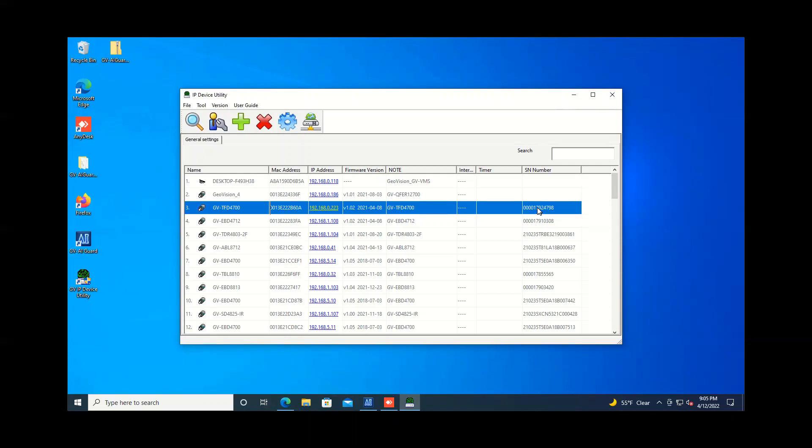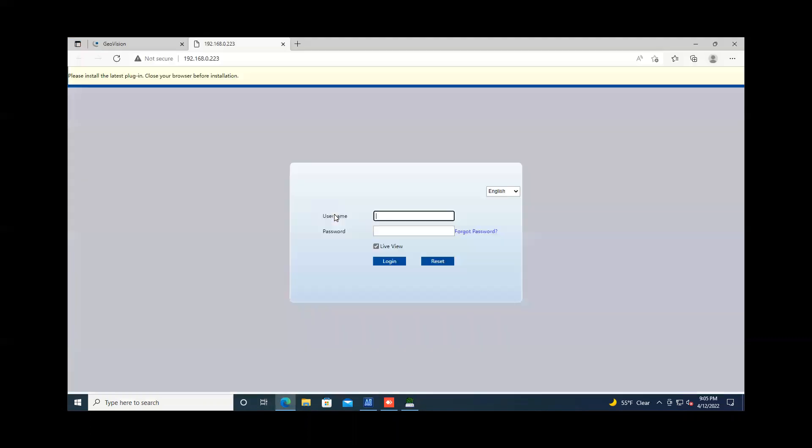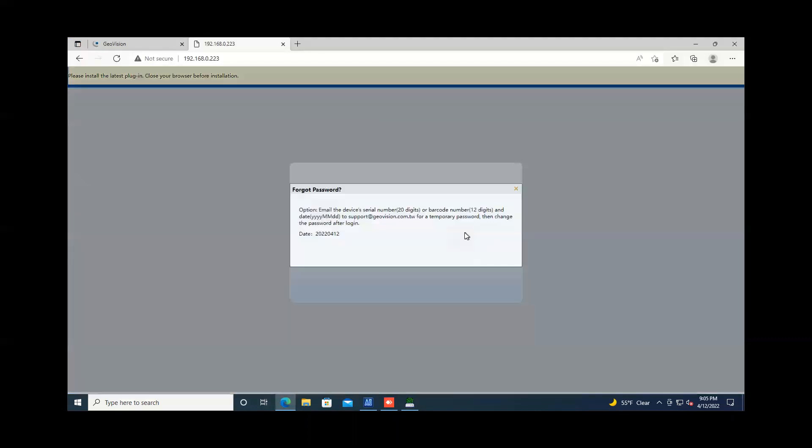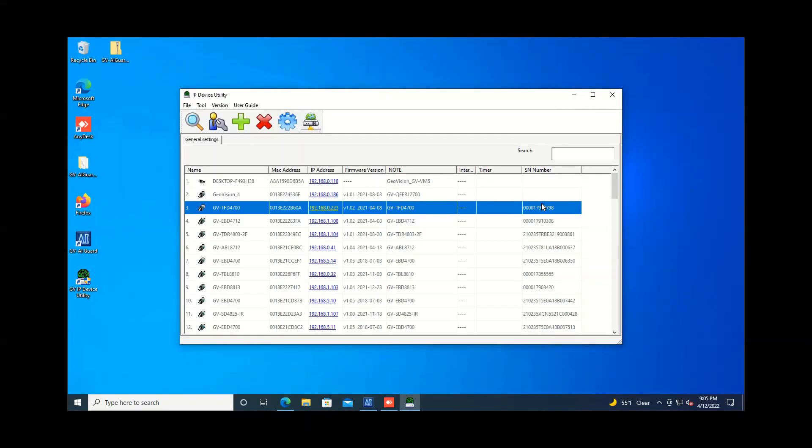So that's piece number one that you'll need for a password reset or a temporary password. The second thing that you're going to need would be a date that is provided whenever you go into the web page of the camera and you hit the forgot password button right here. Once you do that, you will see a date right there. You can just jot down that date as well as the serial number and then give that to GeoVision support and we can give you a temporary password so you can get in and then change your password.